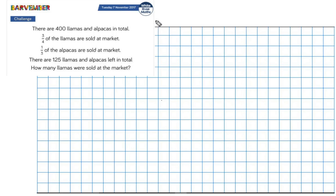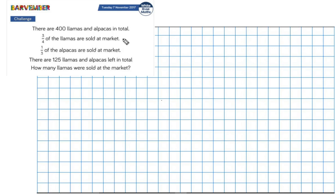Initially this might look like a fractions question because two fractions are presented to us. But we don't actually know what proportion of the total were llamas and what proportion of the total were alpacas. So this isn't going to help us — we don't need to convert these into twelfths or anything like that. It's one of those where we're going to have to start drawing and see where that takes us.